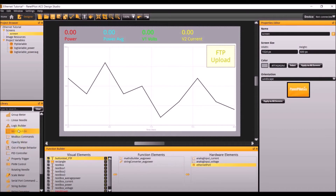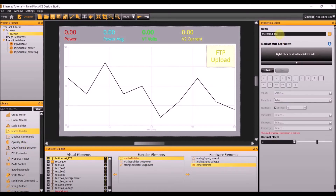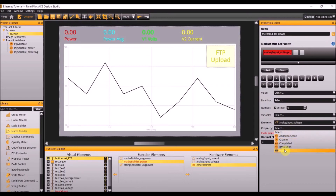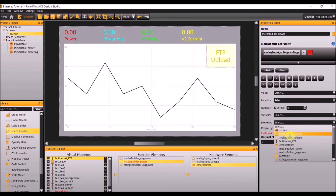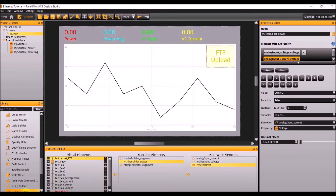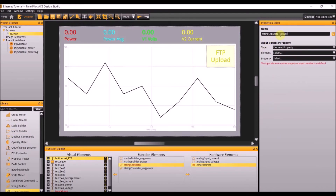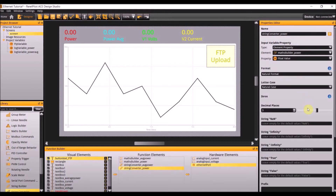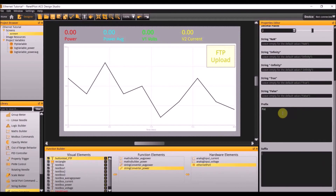Add another math builder to the project. Name this math builder power. Add three values: make the first element analog input voltage with a property of voltage, make the second times, and make the third element analog input current with a property of voltage. Make the decimal places negative 1. Next add another string converter and name it string converter power. Make the type element property, the element math builder power, with a property of float value. Make the decimal places 2, and again the prefix should be p-o-t with a suffix of w.